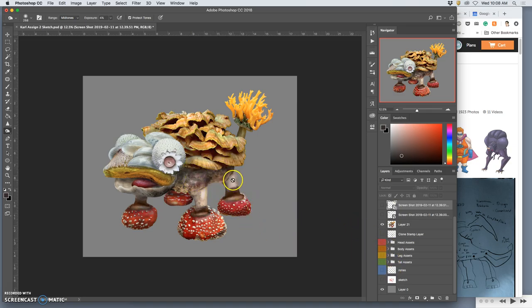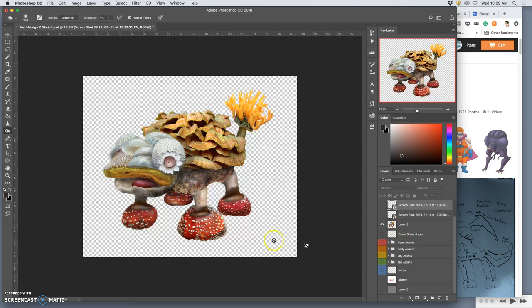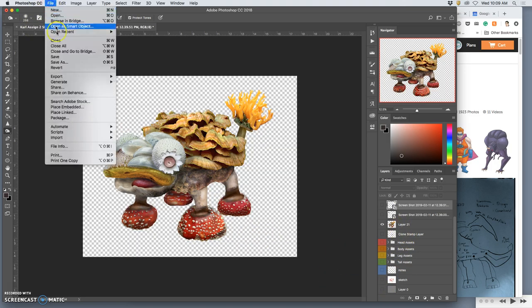And then I'm pretty confident and happy with the overall shape and silhouette of my creature to communicate the things I'm wanting. And then we turn off the background and save it as a PNG, because that preserves the transparency.